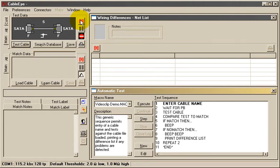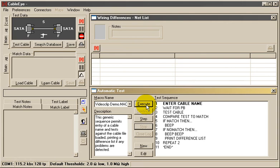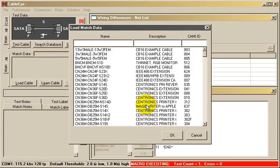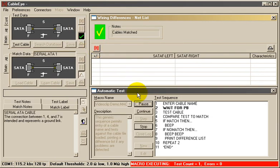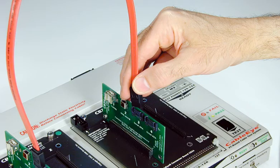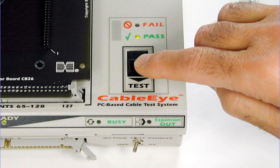Start the macro by either clicking Execute or pressing the Test button on the tester. When you do that, the instructions you see here begin executing. Enter the cable name, mount the cable under test, and press the button on the tester.